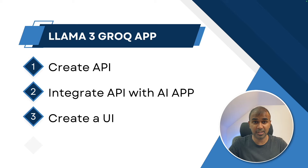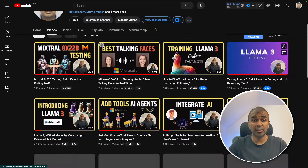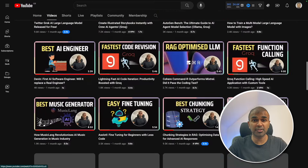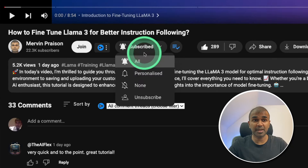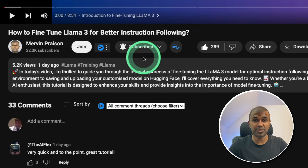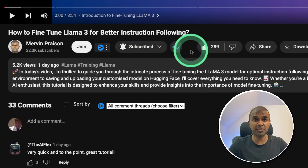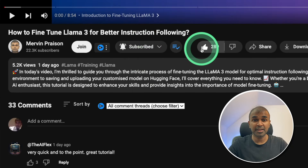I regularly create videos about artificial intelligence on my YouTube channel, so do subscribe and click the bell icon to stay tuned. Make sure you click the like button so this video can be helpful for many others.